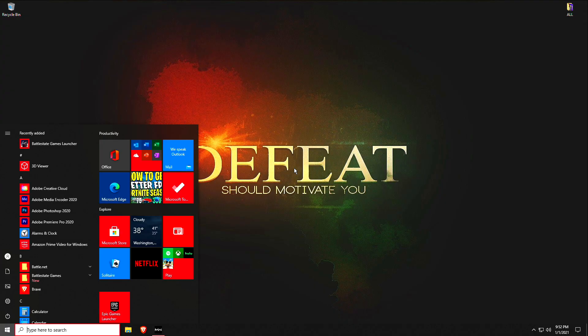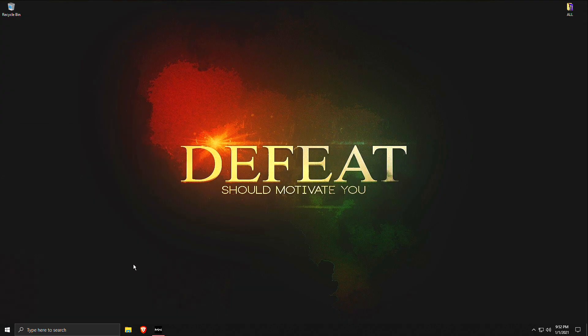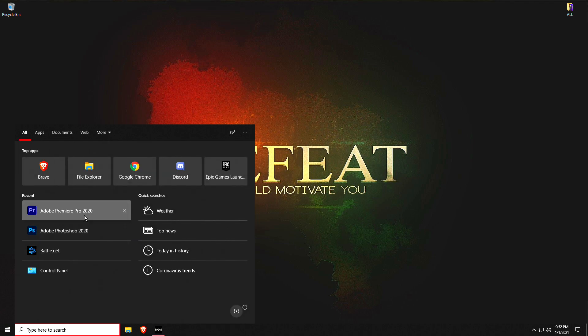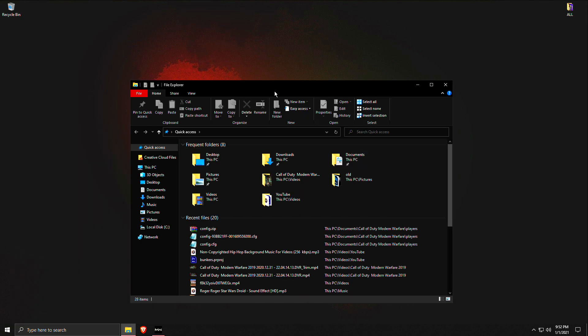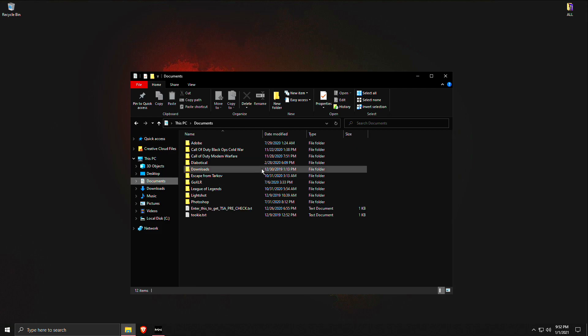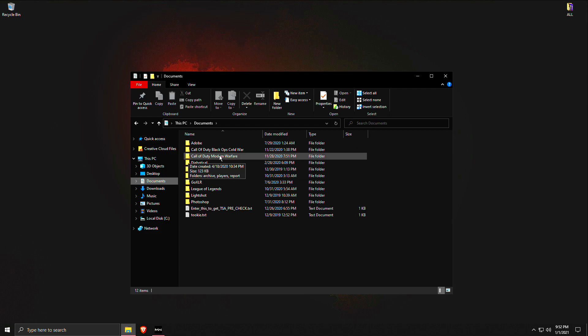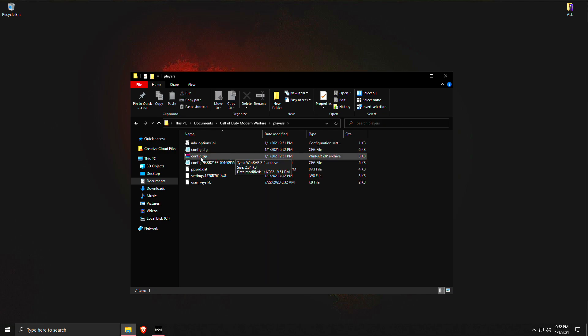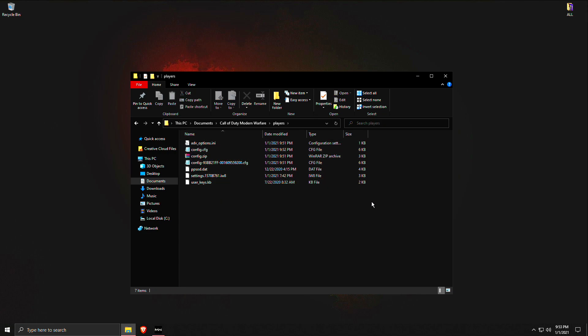So basically what you can do is just alt tab and you can go down to your File Explorer. If you don't see it pinned to your taskbar just search for it. You pull that up and you go to your Documents, then you go to Call of Duty Modern Warfare, then Players, and you should see these files here.